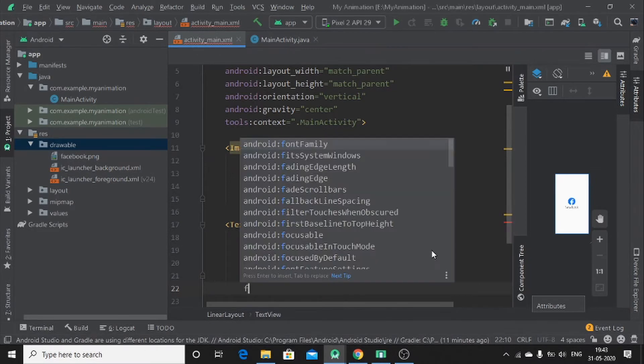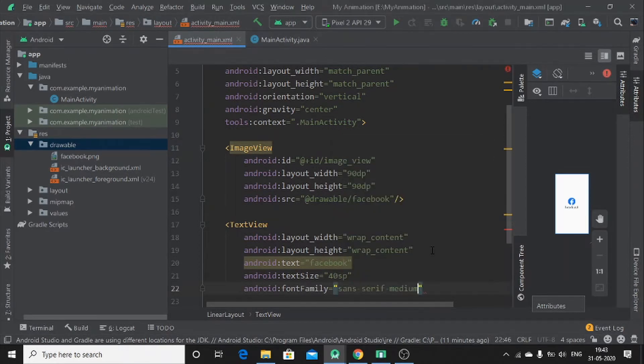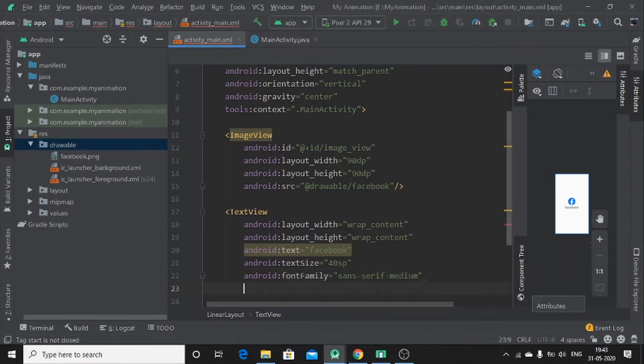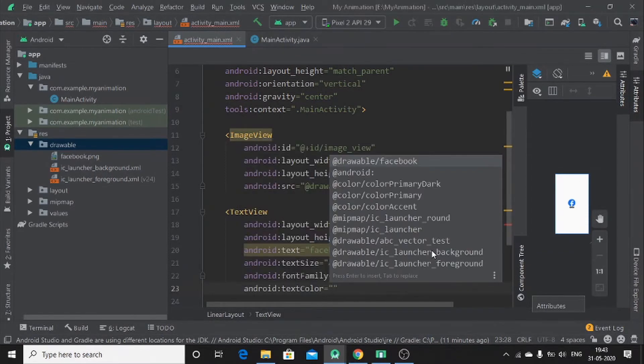Let me set font family. Let me use sans serif medium. Okay. So, text color.